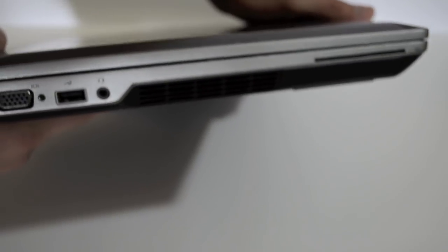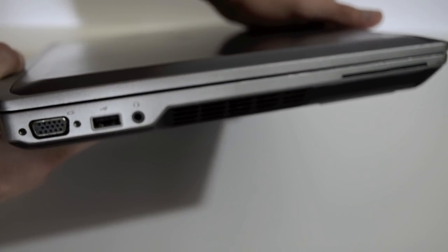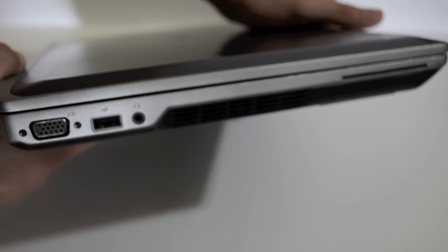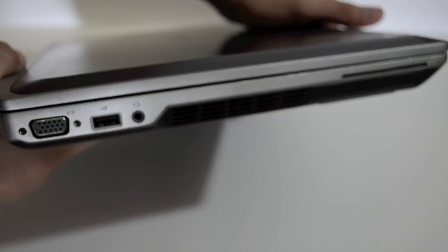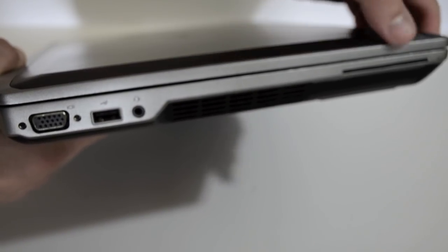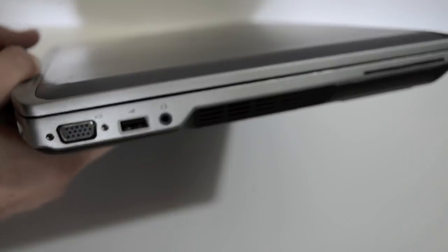Along the other side of the device we have VGA, USB 2.0, mic headphone combo jack and a vent as well as a smart card slot.